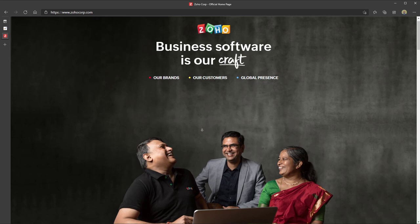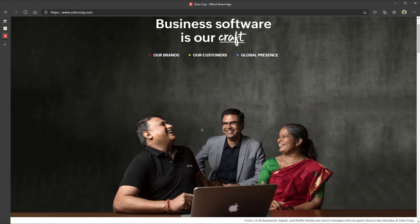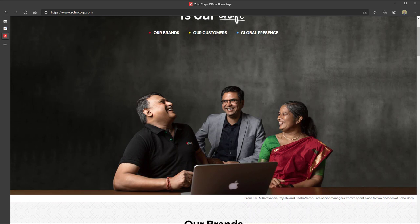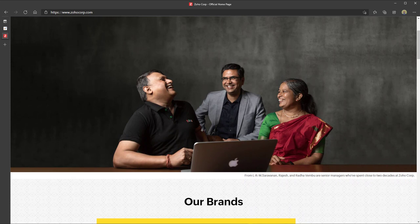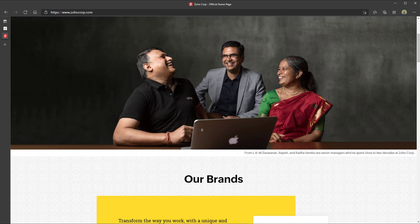You may be asking yourself who exactly is Zoho. Well, Zoho Corporation is an Indian multinational company that specializes in software development, cloud computing, and web-based business applications. Zoho features a ton of different useful business applications including Zoho CRM, Zoho Office, and Zoho Creator, which is a low-code, no-code application development platform.